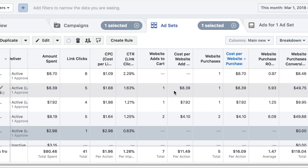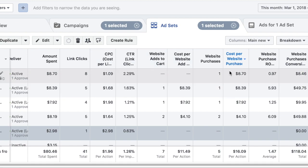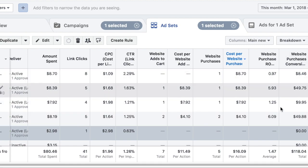So this is a very simple strategy that I use. I do not need to look at any of the other statistics except the link clicks and the cost per website purchase. Even though the CPM is high, I'm still getting purchases for this, so I'm going to let it run. It doesn't matter. So I hope that was helpful for you all.